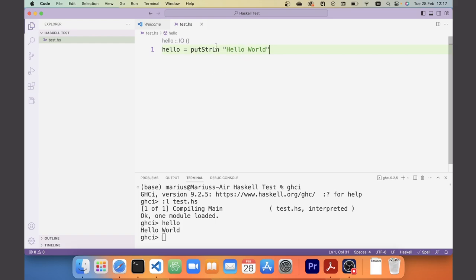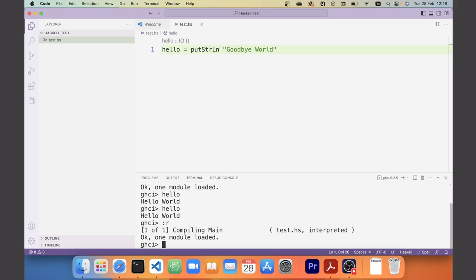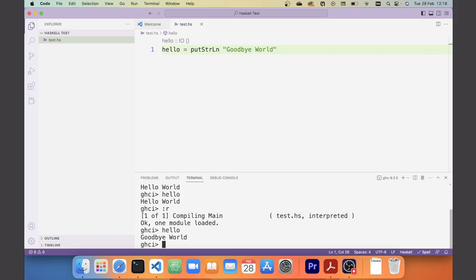Importantly, whenever you make changes to your script you always need to reload the file in GHCi. For example, if I change 'Hello, World!' to 'Goodbye, World!' and save with Command+S, but don't reload, GHCi still has the old version in memory. To reload, you can either type ':l test.hs' again, or use the faster shortcut ':r' which reloads the last file loaded into GHCi. After reloading you'll see 'Ok, one module loaded' again, and calling 'hello' now prints 'Goodbye, World!'.